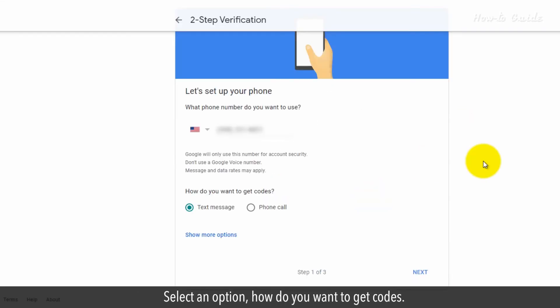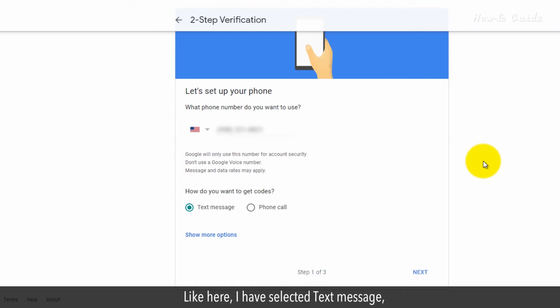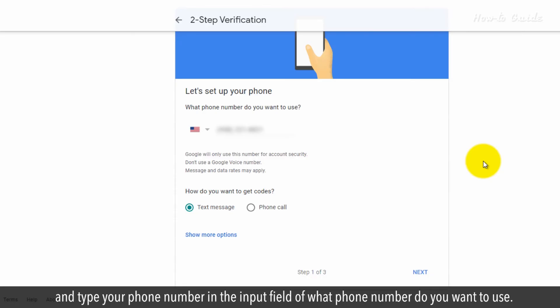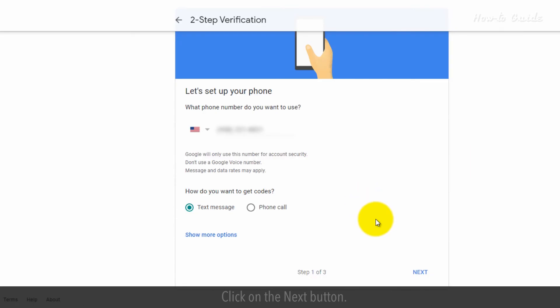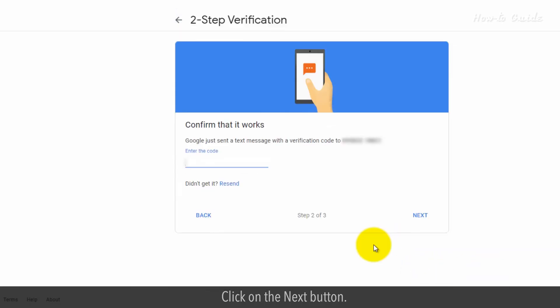Select an option for how you want to get codes. Like here, I've selected Text Message and type your phone number in the input field. Click on the Next button.